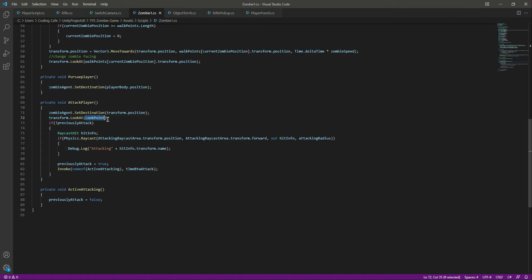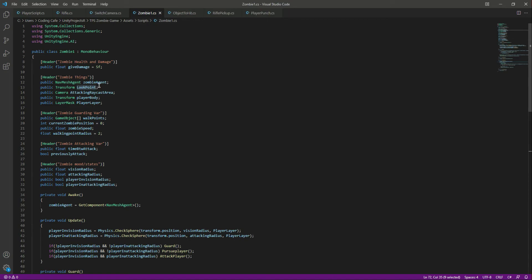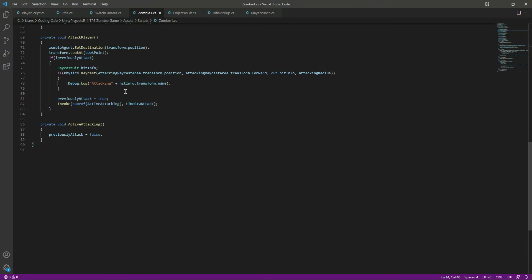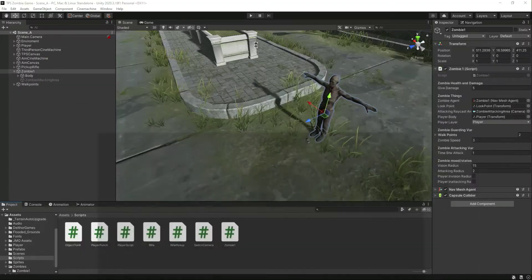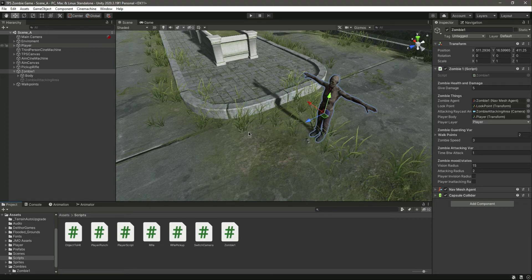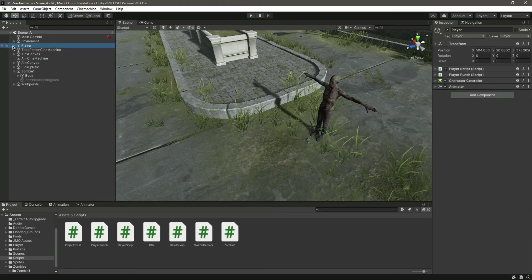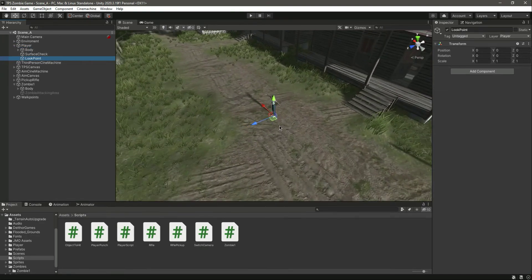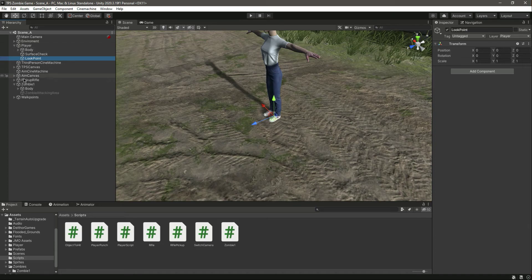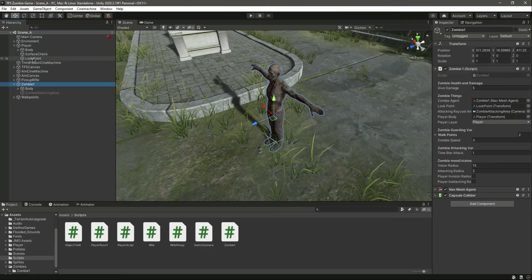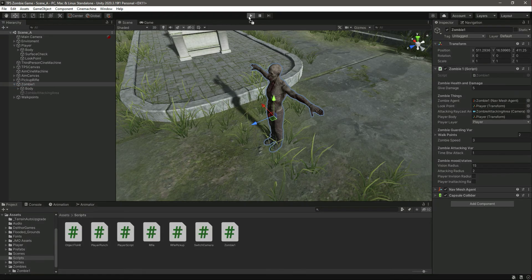We want the zombie to look at this lookPoint. You might think we can just tell the zombie to look at the player body directly, but let me show you why we won't do that. In the hierarchy here is the zombie and the player — in the player we have the lookPoint at the player feet. Let's focus on the zombie and for now in the LookAt let's just add the player, and you will notice the behavior of the zombie.